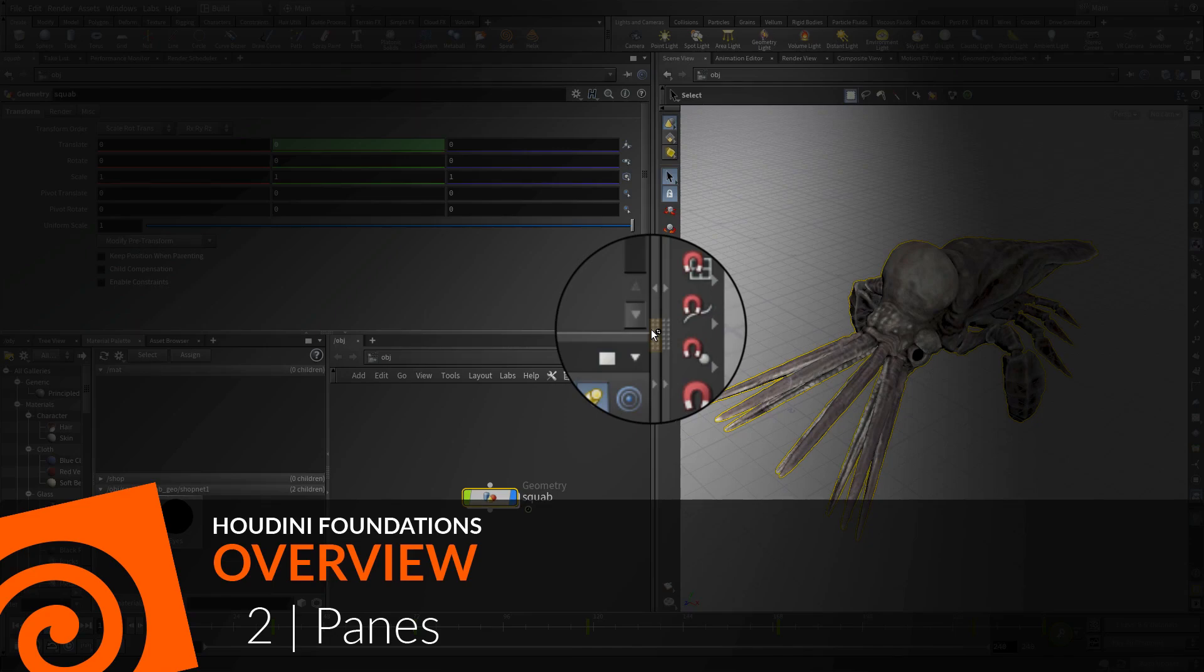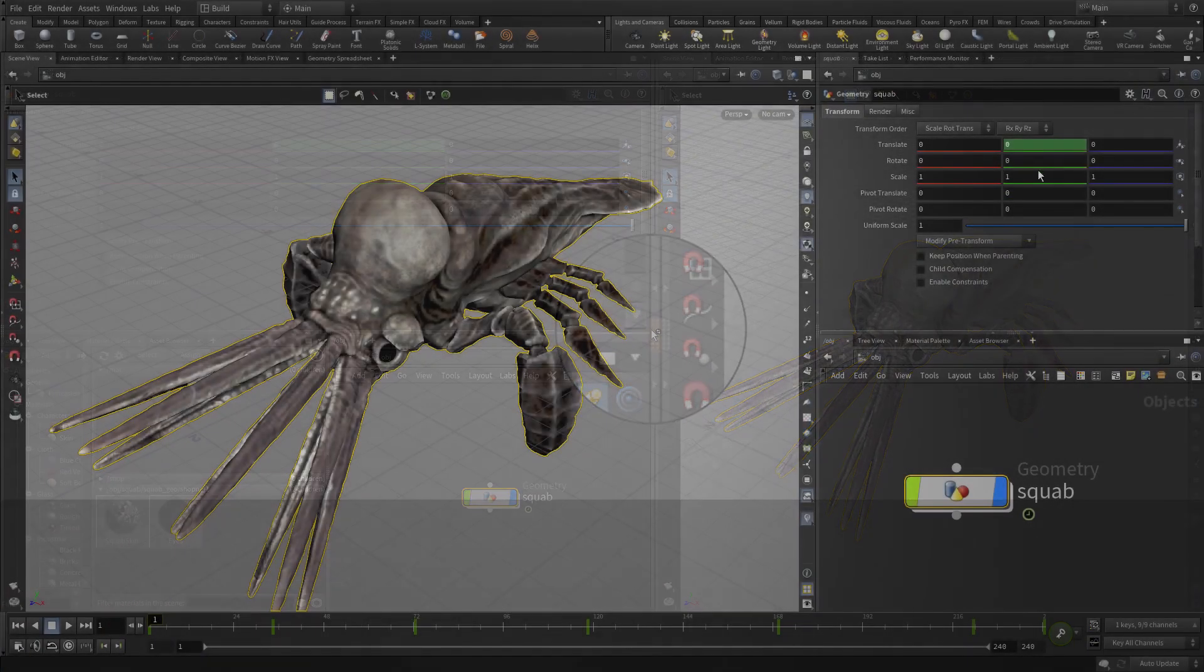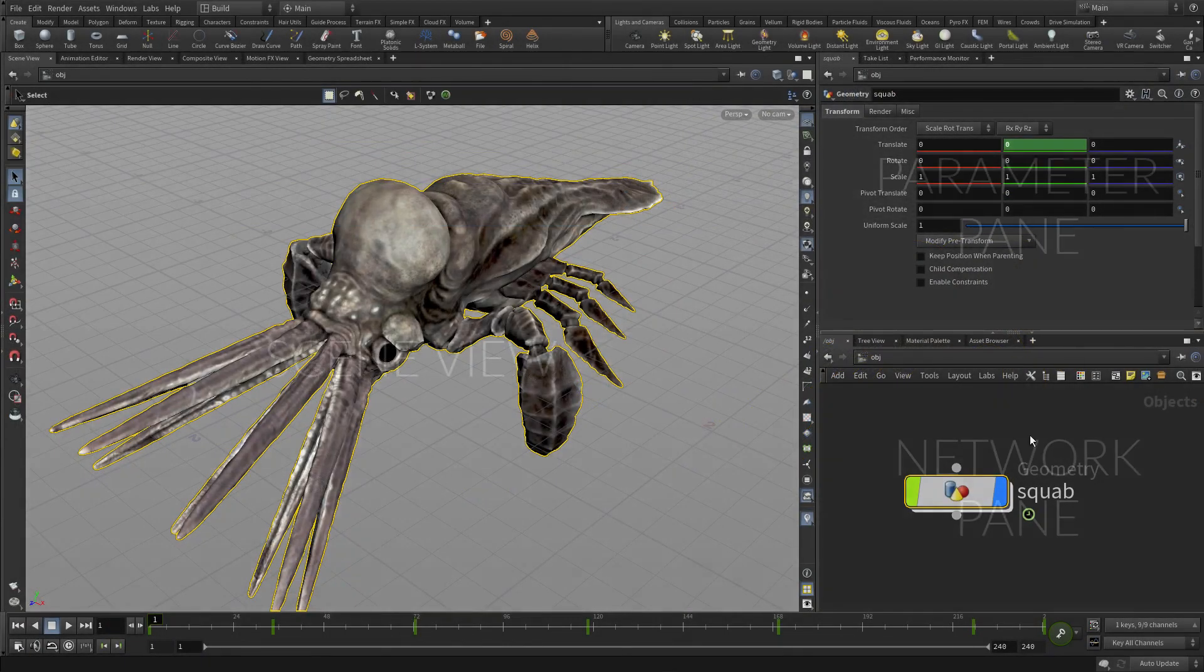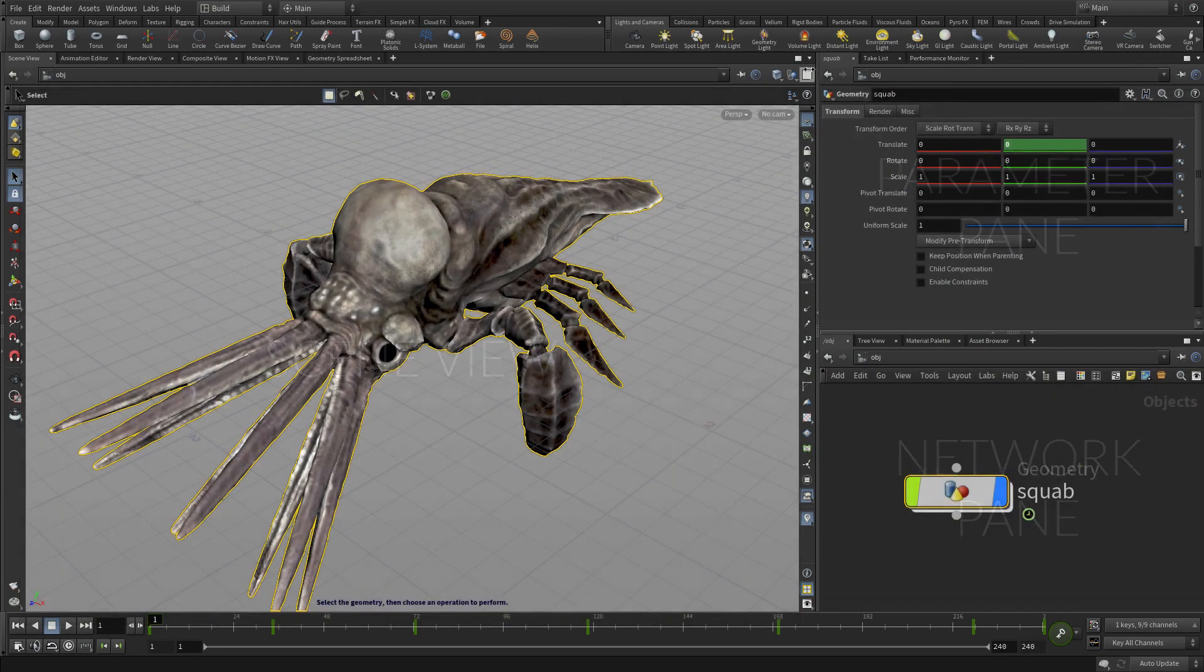In this lesson we're going to look at panes, an important interface element in Houdini. Remember the three main views were all panes: